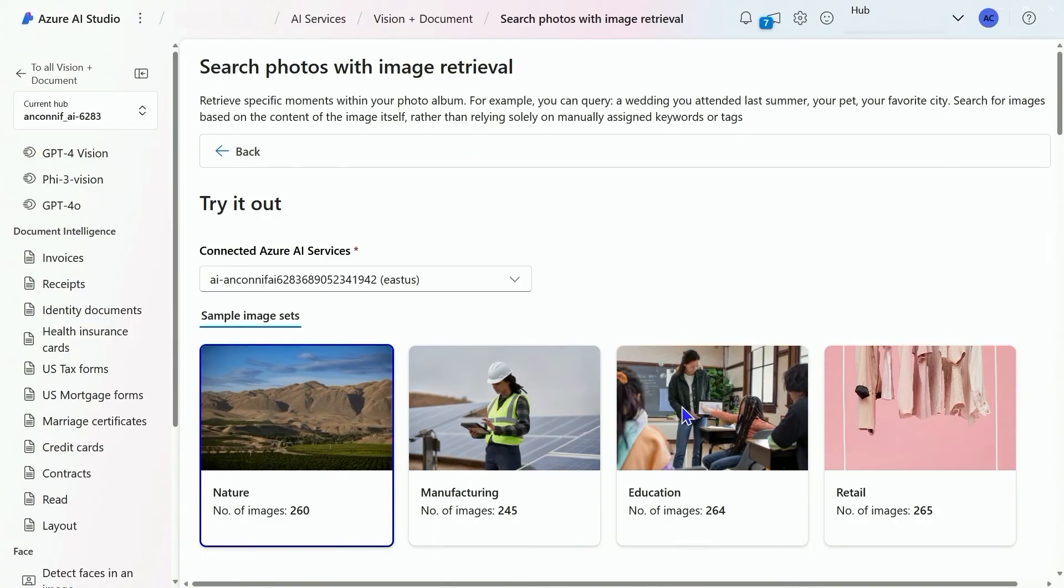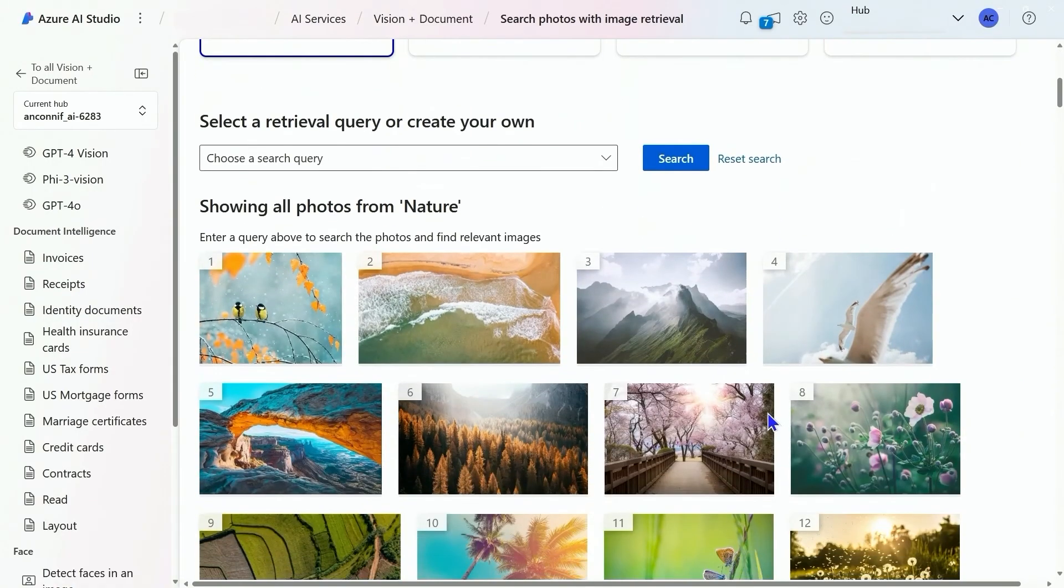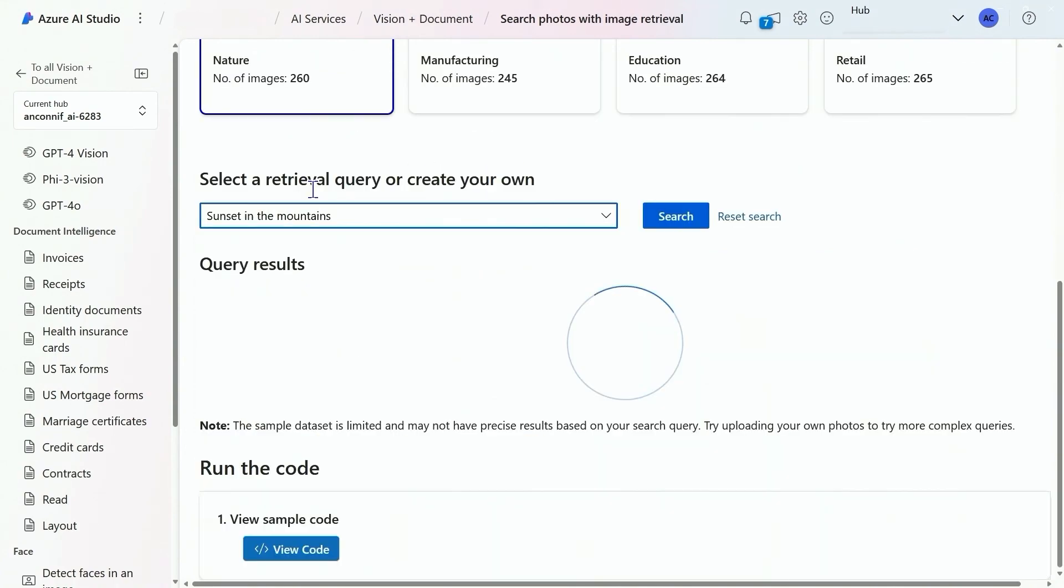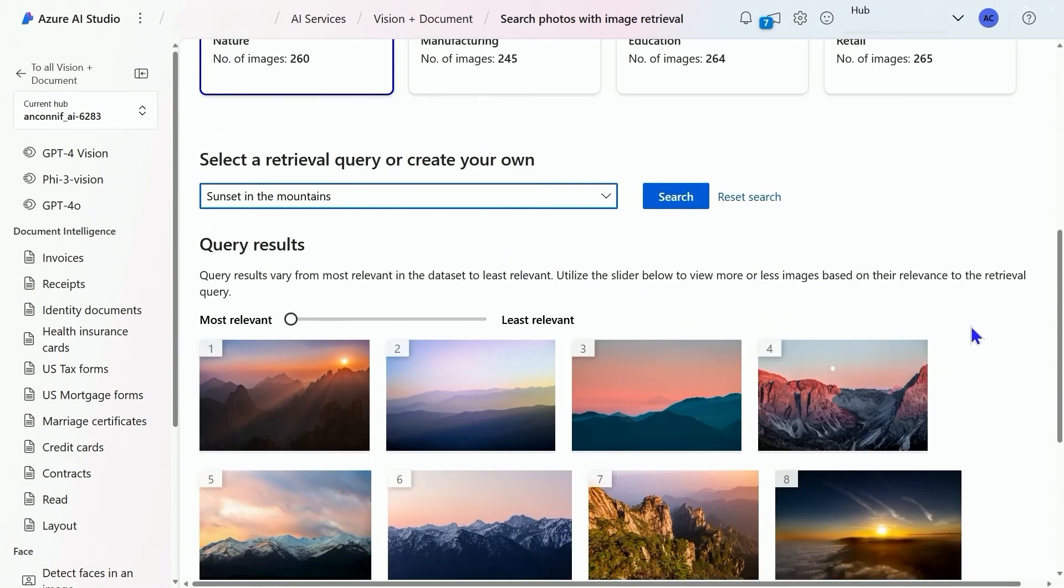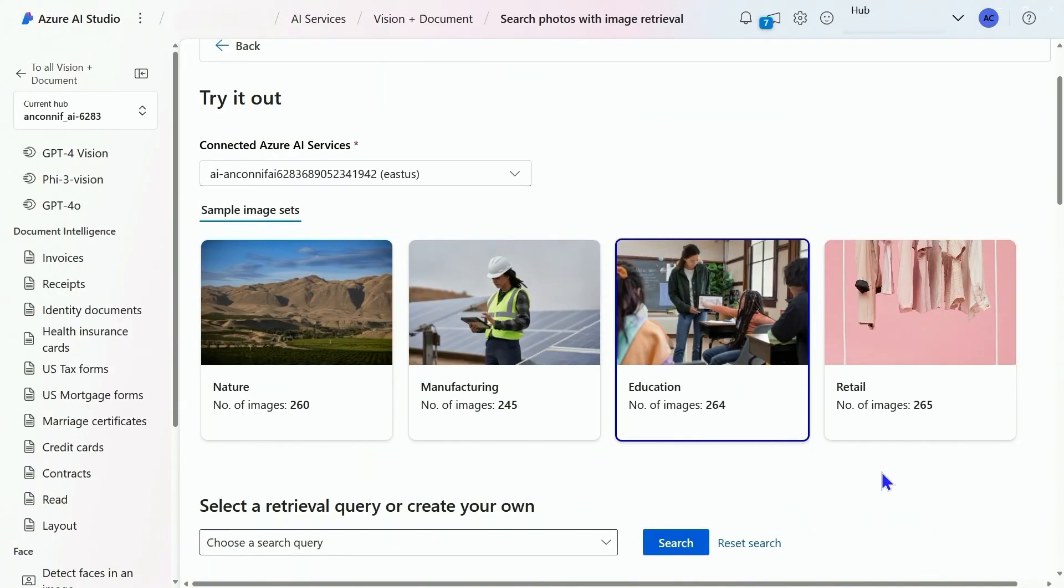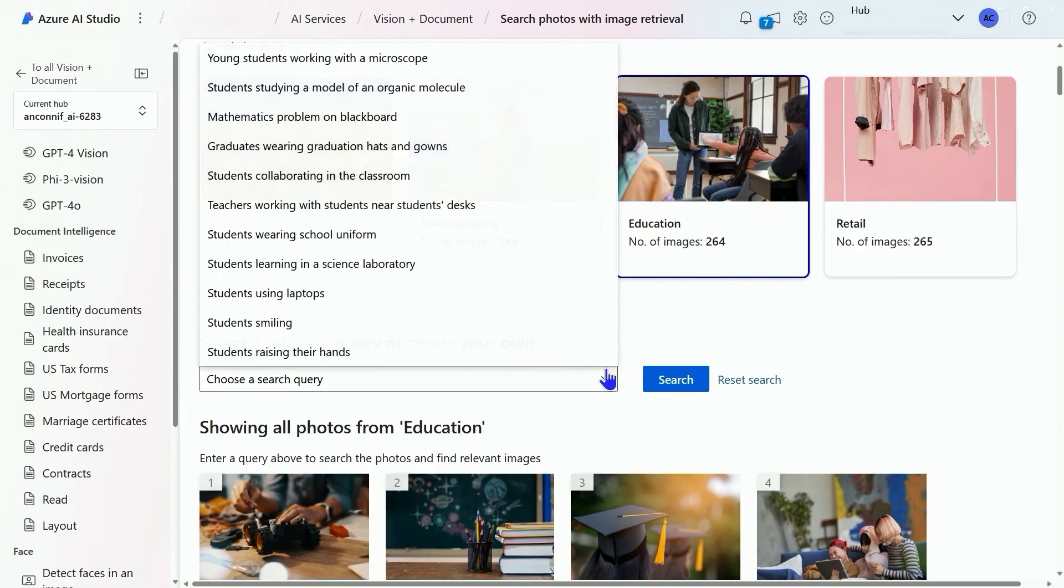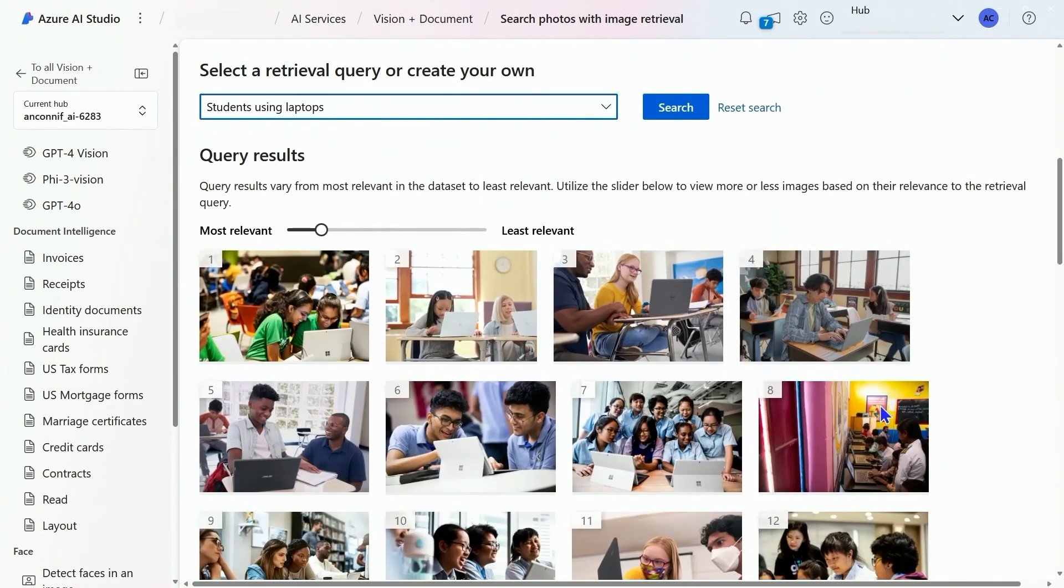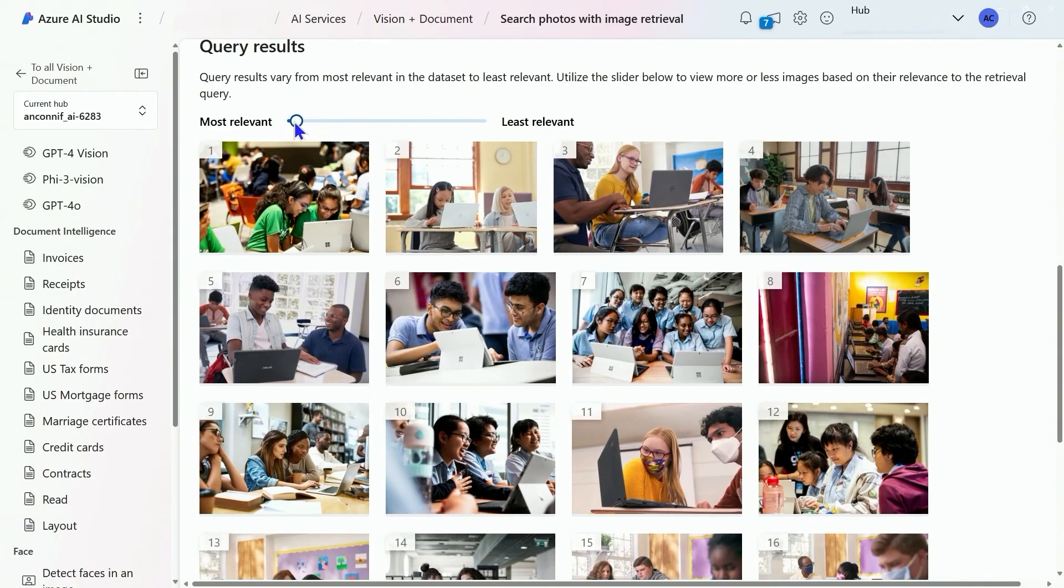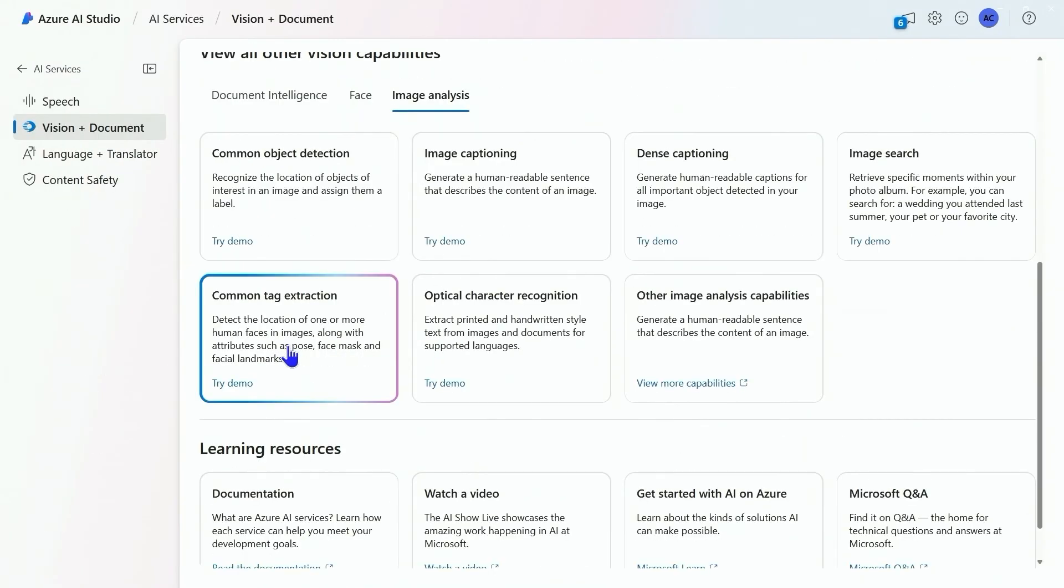Now we have image retrieval. Metadata about our images will help us find them in large pools of storage. Here I want sunset in the mountains from a list of 200 and some pictures. I get 10 back, and I can be even more filtering and get 6 back. Let's try that again. Here let's choose students using laptops. And let's trim that down to a much more usable number of images.